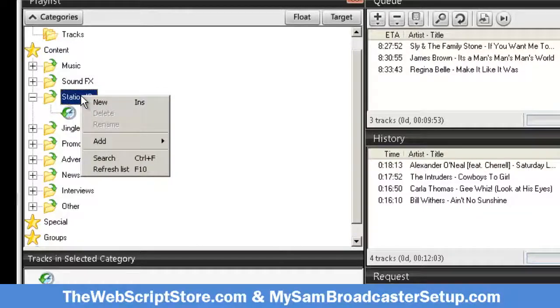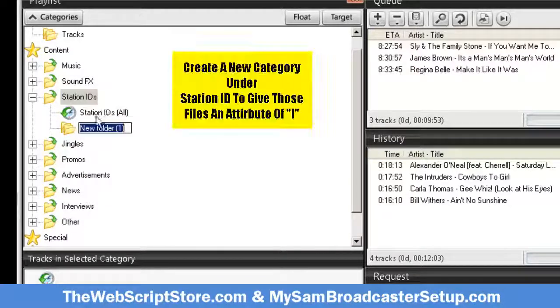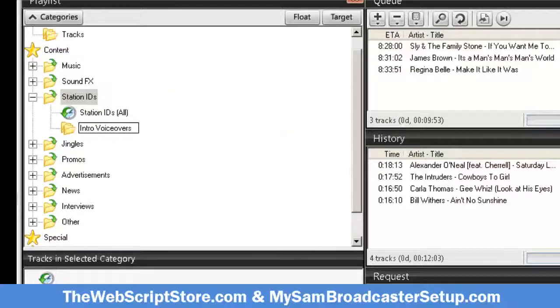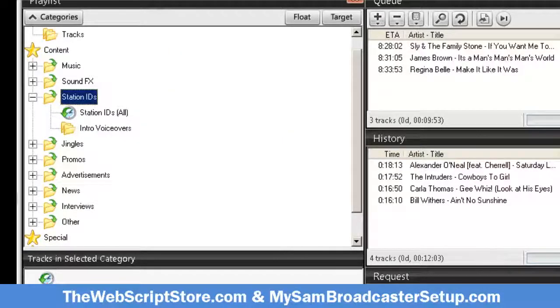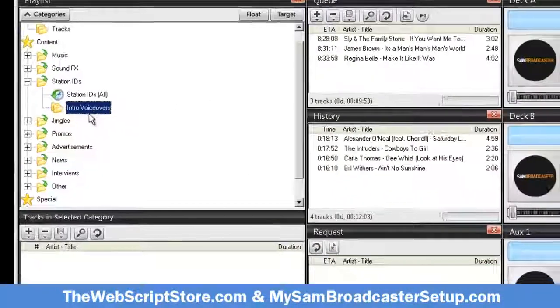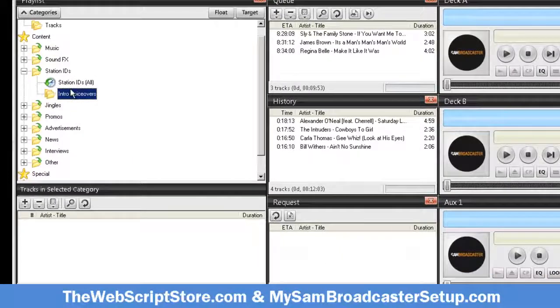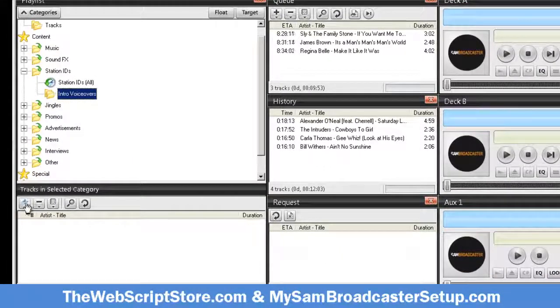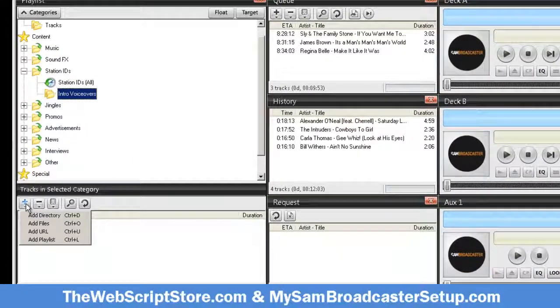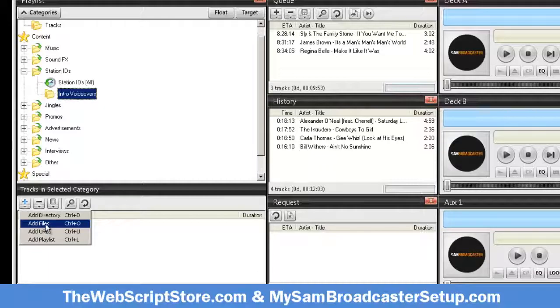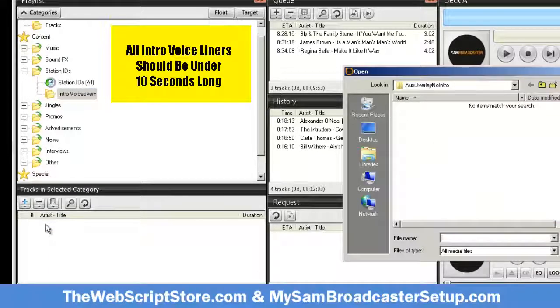I like to put my voiceovers either under promos or station IDs. I'm gonna put it under station IDs and it looks like I've already created that. Let me delete that. I'm gonna right click on this and select new, and I'm gonna paste what I just did in the power script. Now I must add some voiceovers into this category.